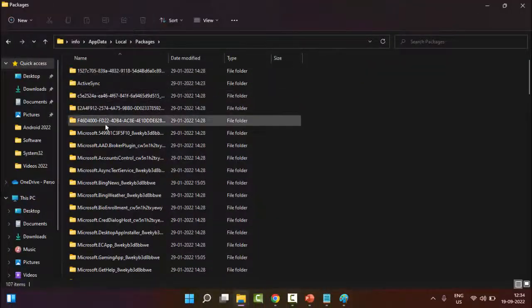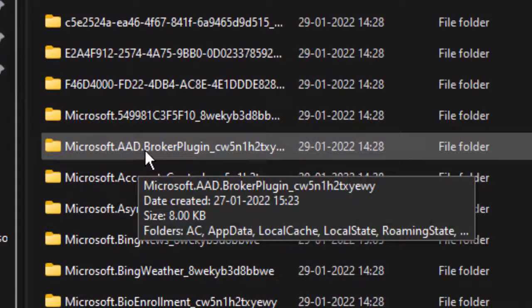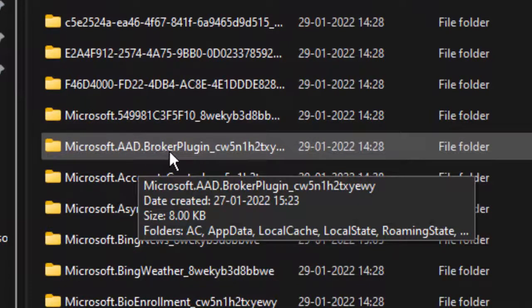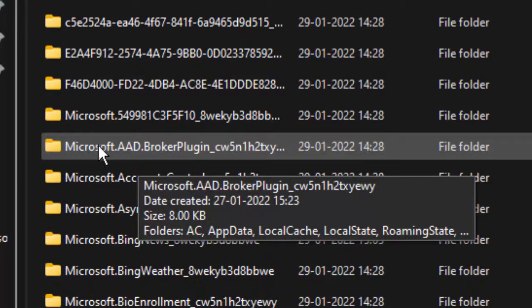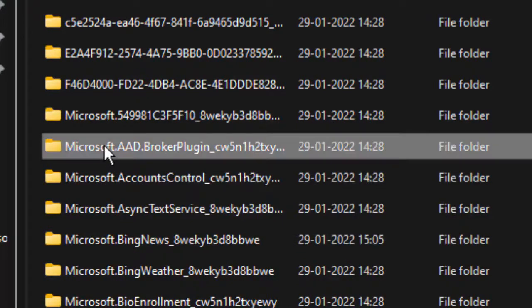Find here the Microsoft AAD Broker Plugin folder. We need to delete this folder, so just right-click on it.